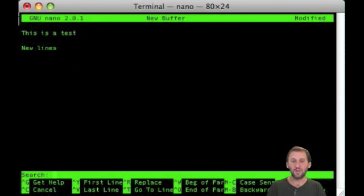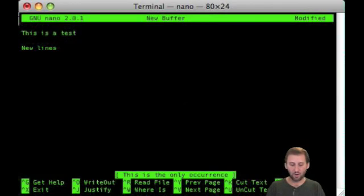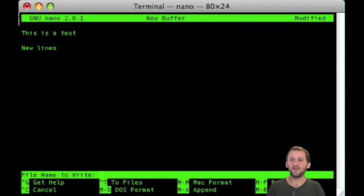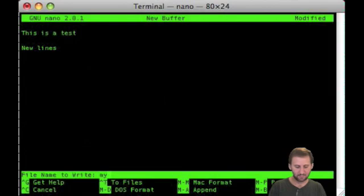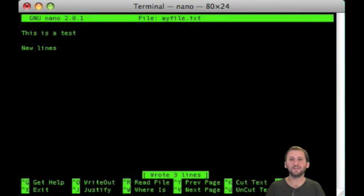So Control W will allow you to search. Likewise, Control O will allow you to save the file out like that. Control X will allow you to exit.